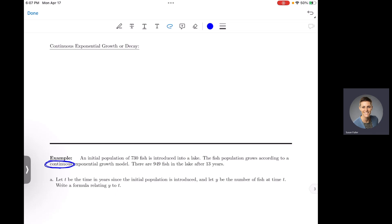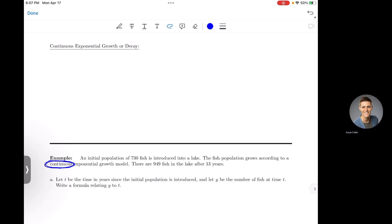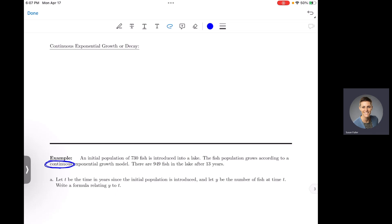The 'continuous' part basically means that the compounding is done every moment of every day. This is kind of based on the compound interest formula, but it applies to lots of things — not just money. Populations and other quantities also follow a continuous exponential growth model.